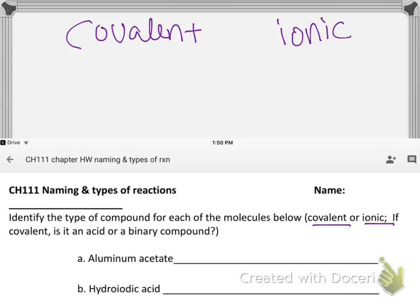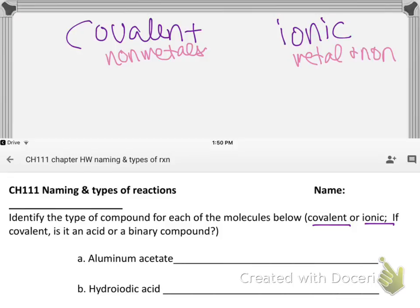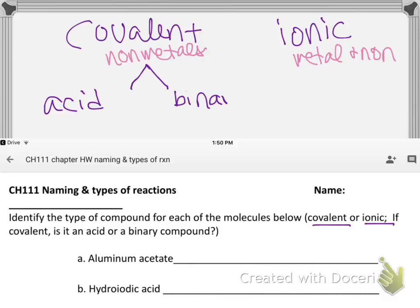If it's non-metals only, then it has to be covalent. If there's a metal and a non-metal, then it might be ionic — you have to test it. Within the covalent category there's another layer: we can divide things into something that's binary or something that might be an acid. Acids always start with H, and binary compounds just mean there are only two atoms and one of them is not H.